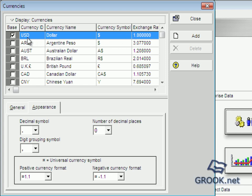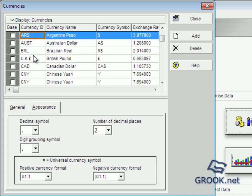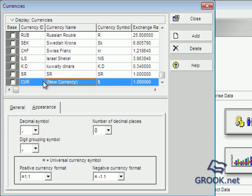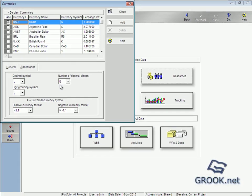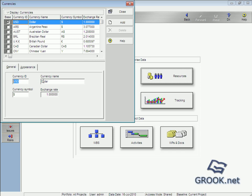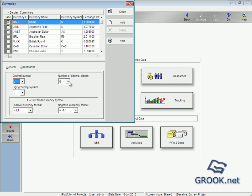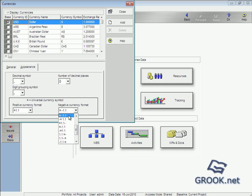We go to Admin > Currencies. Here we add our currencies — for example USD, Euro, or whatever you need. If it's not here, we can add what we want. From here, we enter the ID, the name, the symbol, and the exchange rate. Under General settings, you can see the currency ID, name, symbol, exchange rate, decimal symbol, and number of decimal places. This is important. There are settings for positive currency format and for negative currency format.